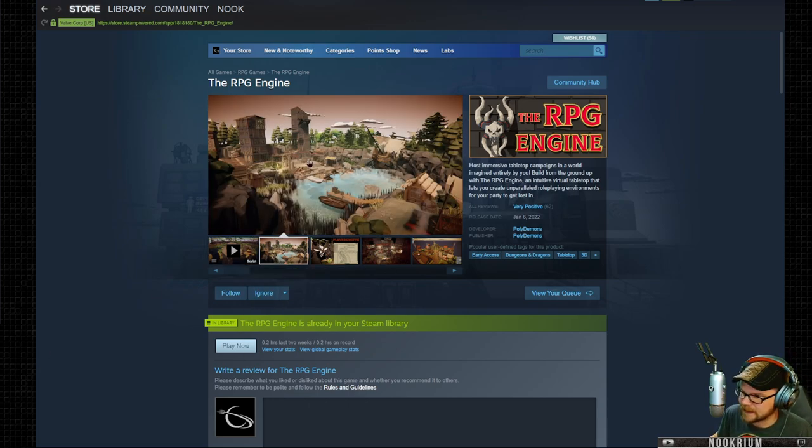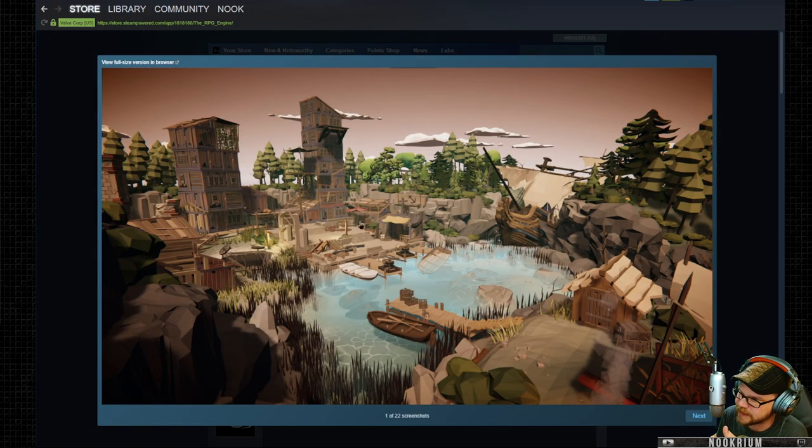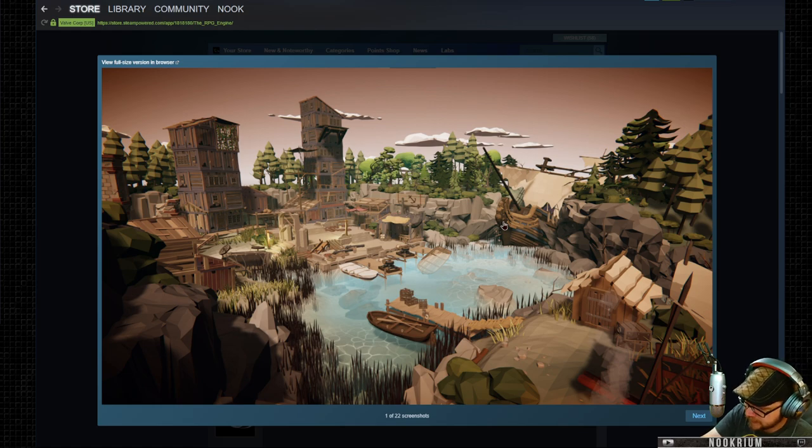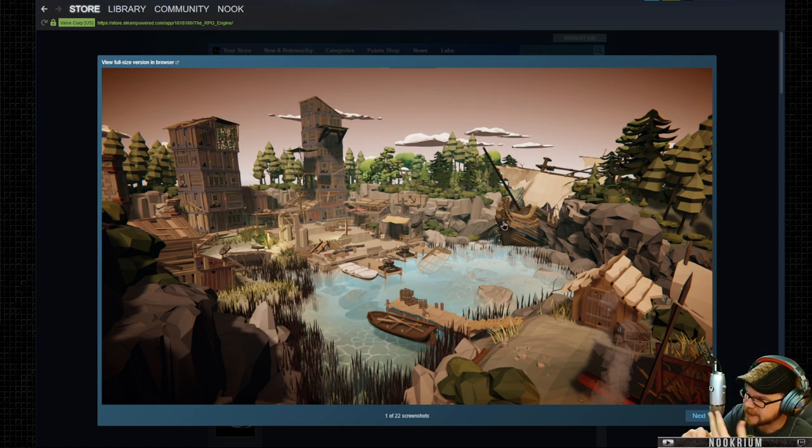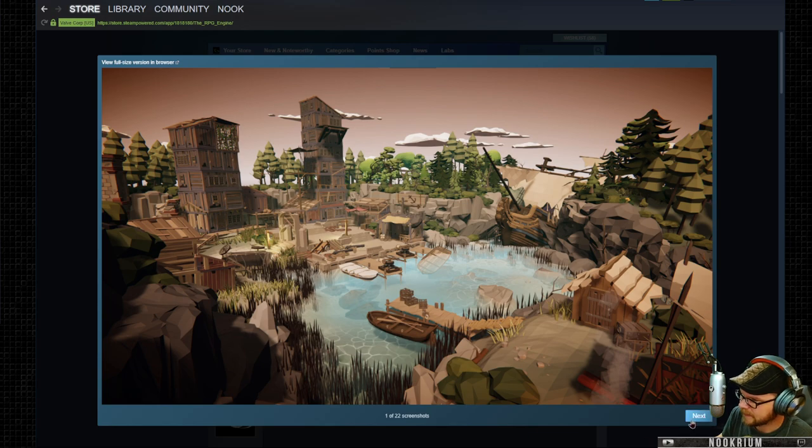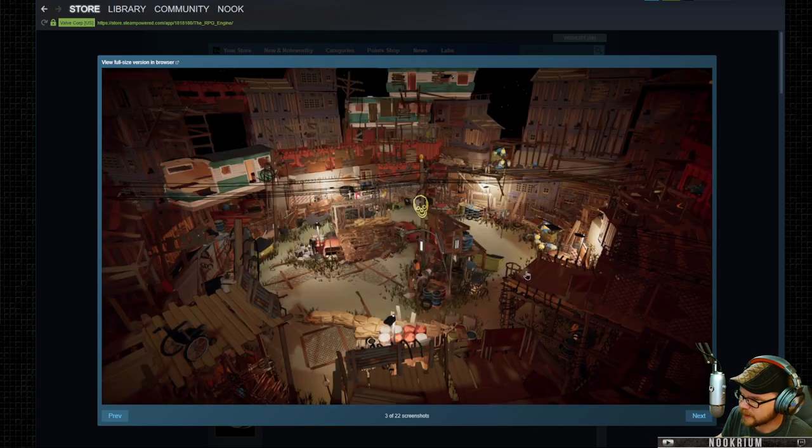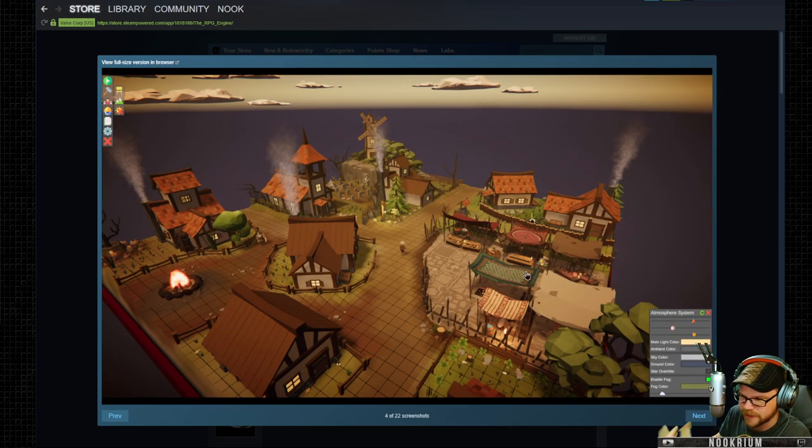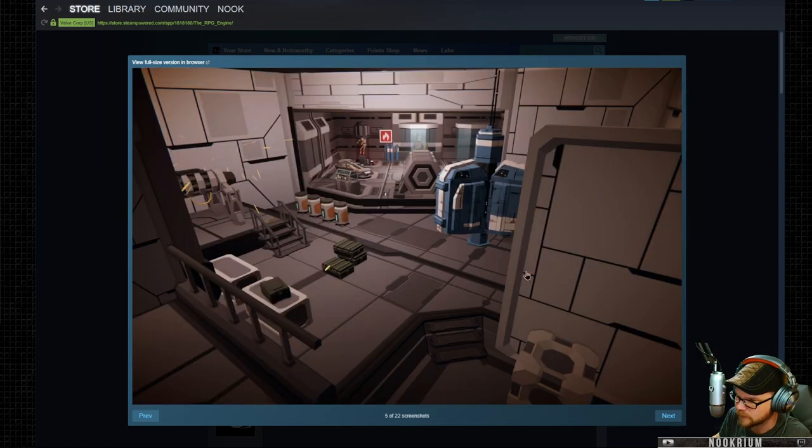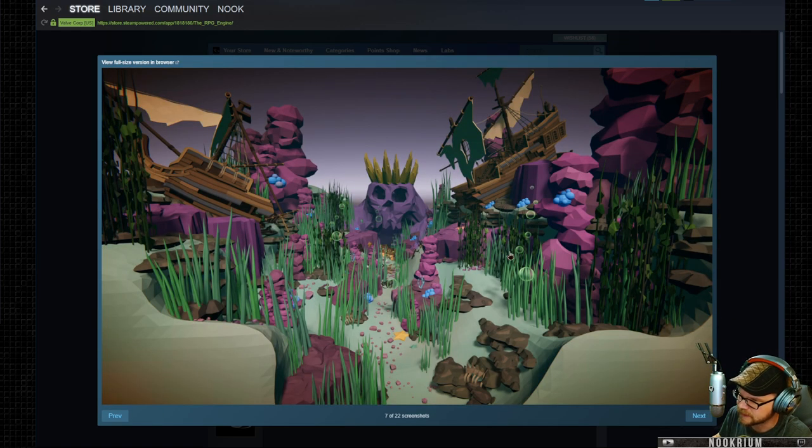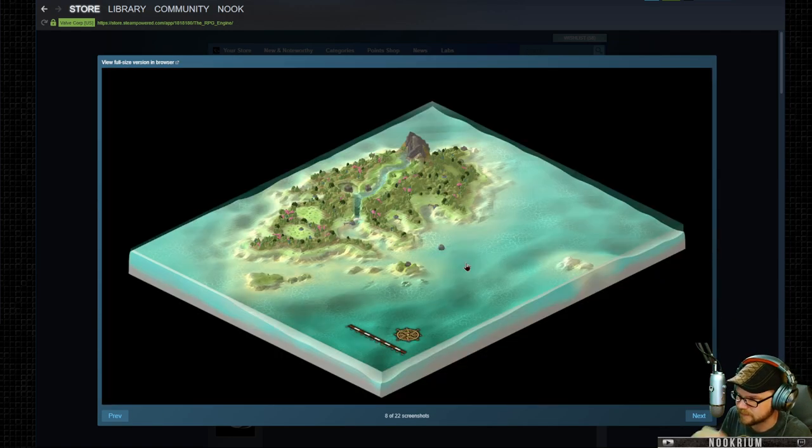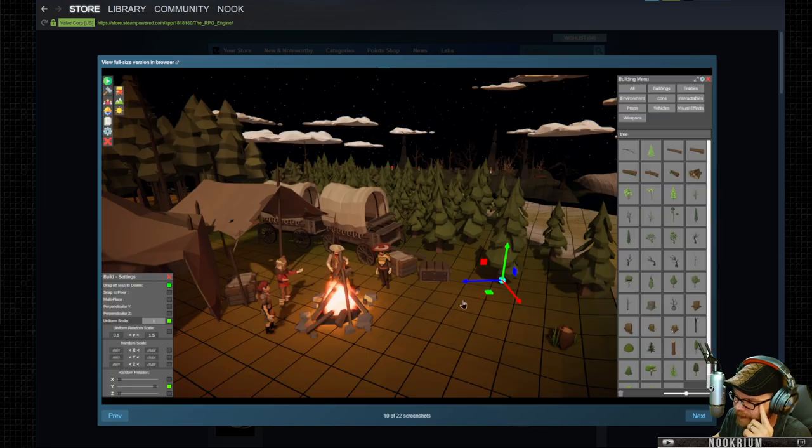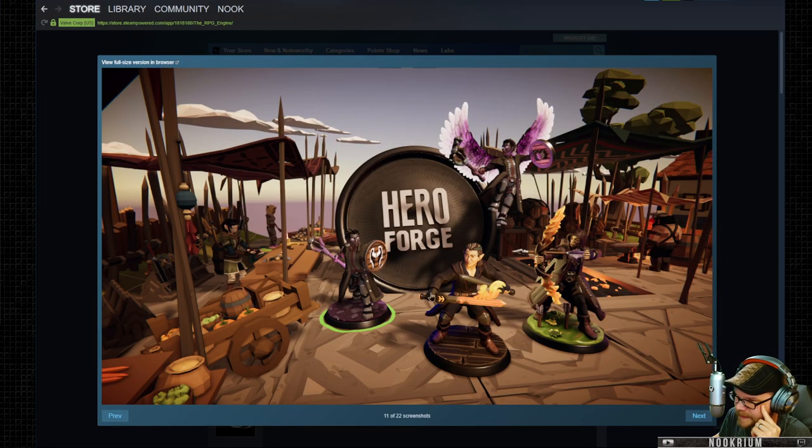We've seen some of these things like Wonder Draft, but like Dungeon Draft and Tail Spire. I've shown a couple of these. They're basically just like you can craft a little world for your tabletop games or whatever. This is a new one that I saw. It looked like a pretty neat thing. I want to show it off. Oh, it has Hero Forge in there. Look at that.